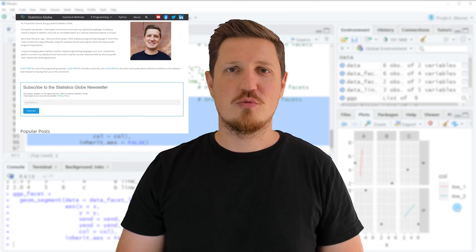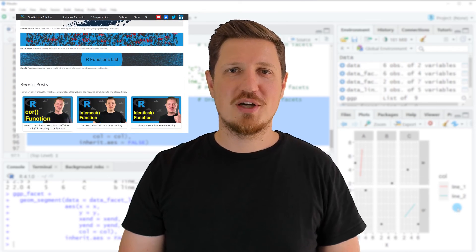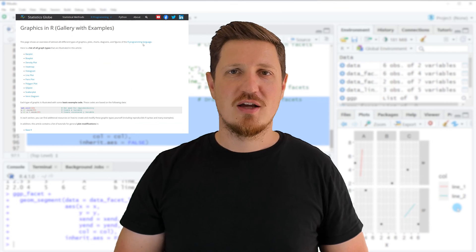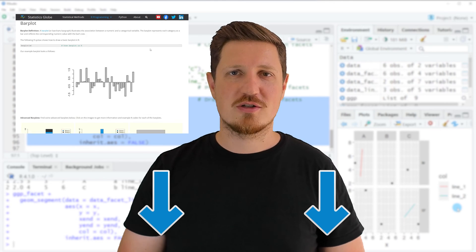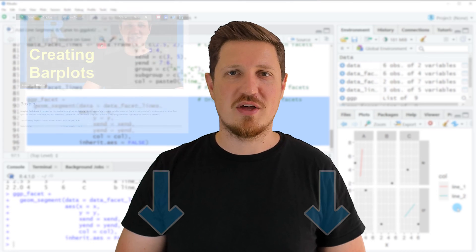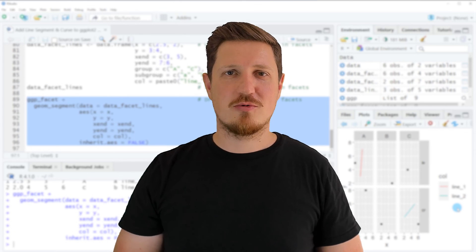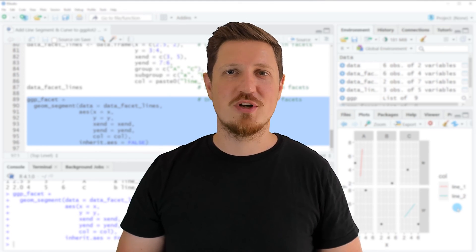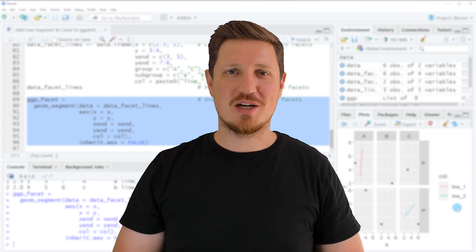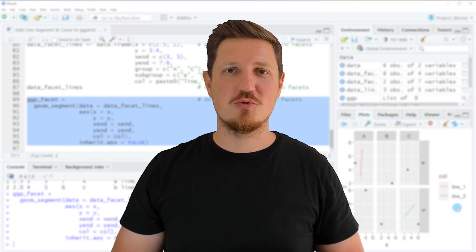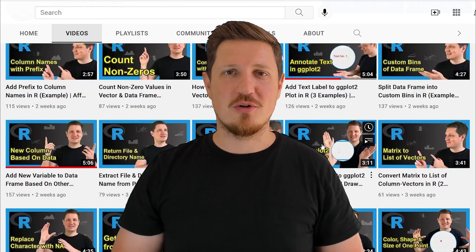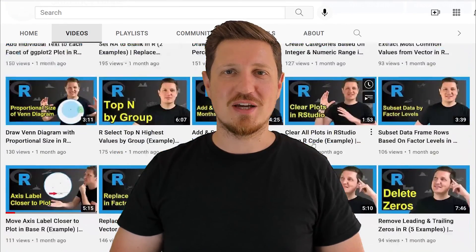That's all I wanted to explain in this video. If you want to learn more, check out my homepage statisticsglobe.com where I've published a tutorial explaining this content in more detail — the link is in the description. If you liked this video or have questions, let me know in the comments. Subscribe to my YouTube channel to get notified about future videos; I've published about 500 videos and release new ones daily. Thanks for watching, see you in the next video.